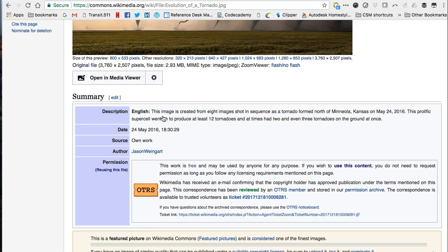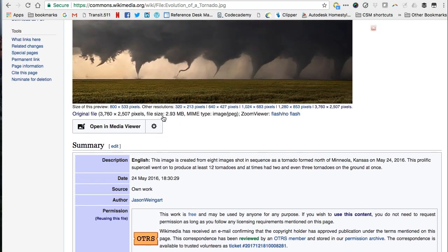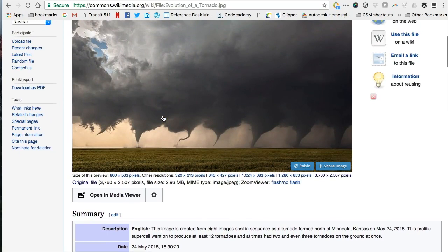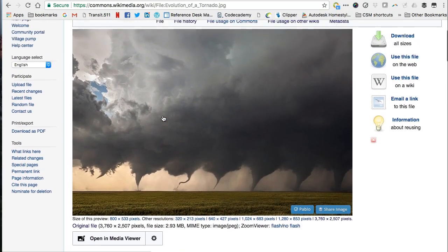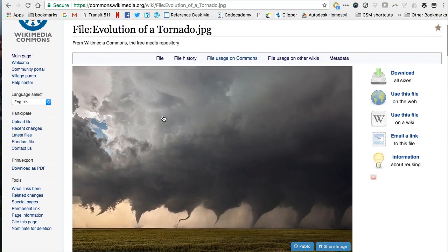Additional details about the image are provided here. I can also capture the URL or download the image so I can use it in my project. Remember, all these steps will vary depending on how the website your image is from is organized.